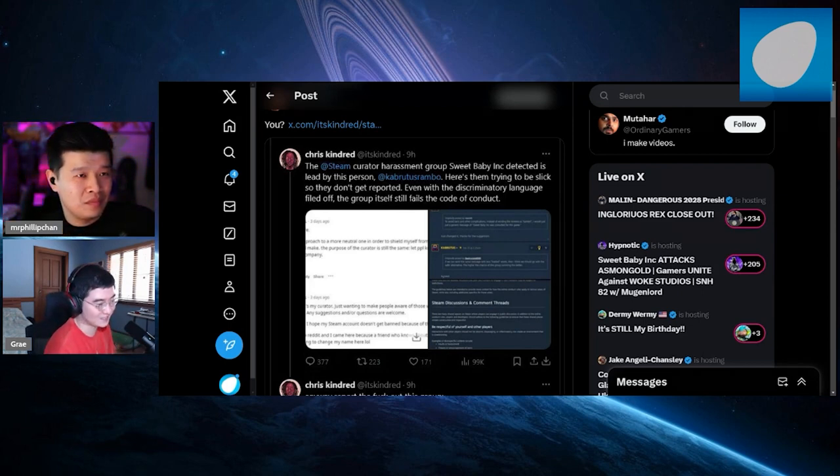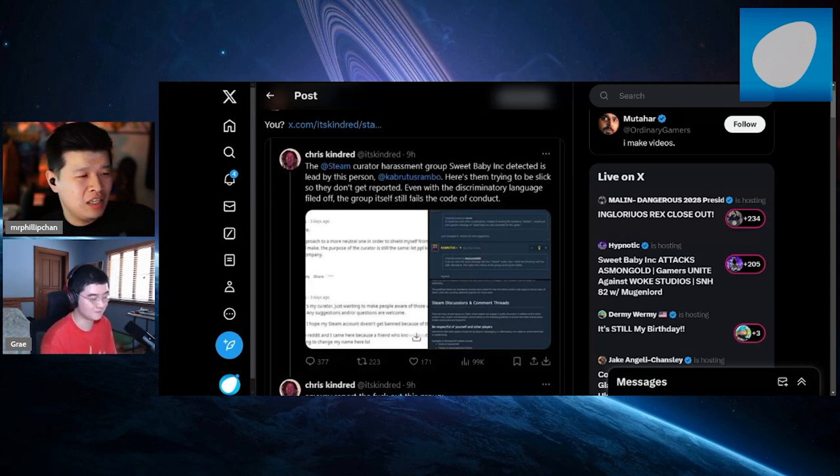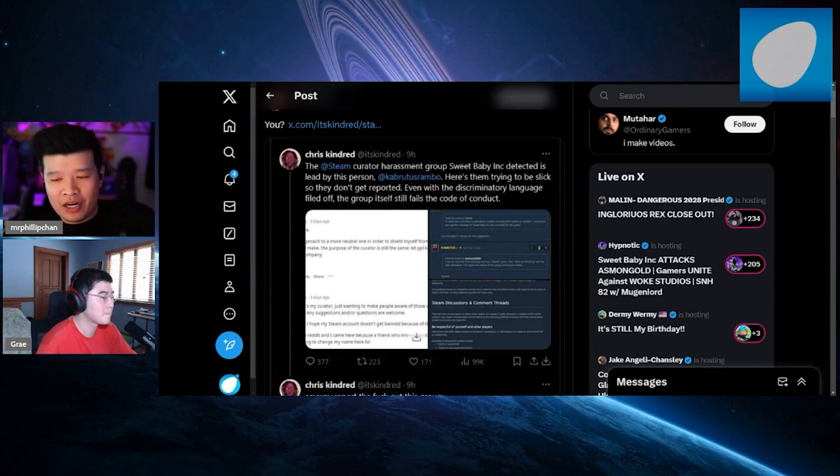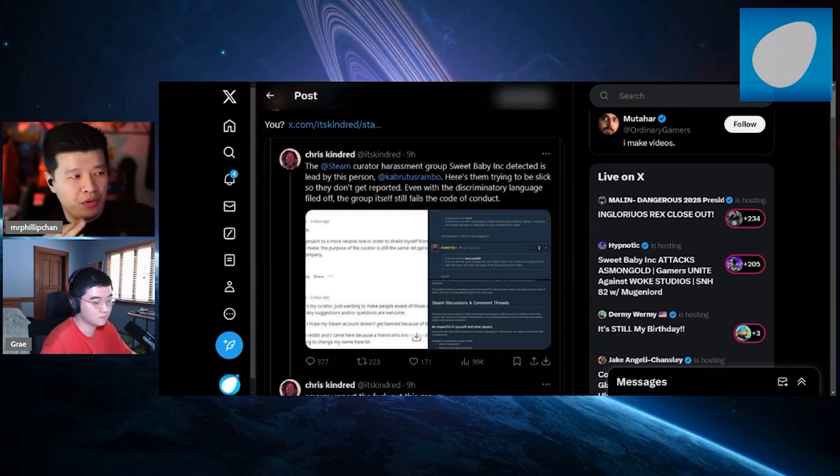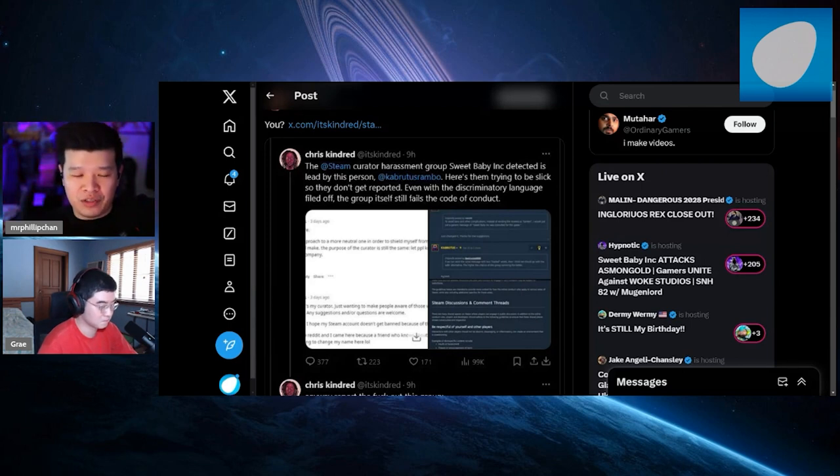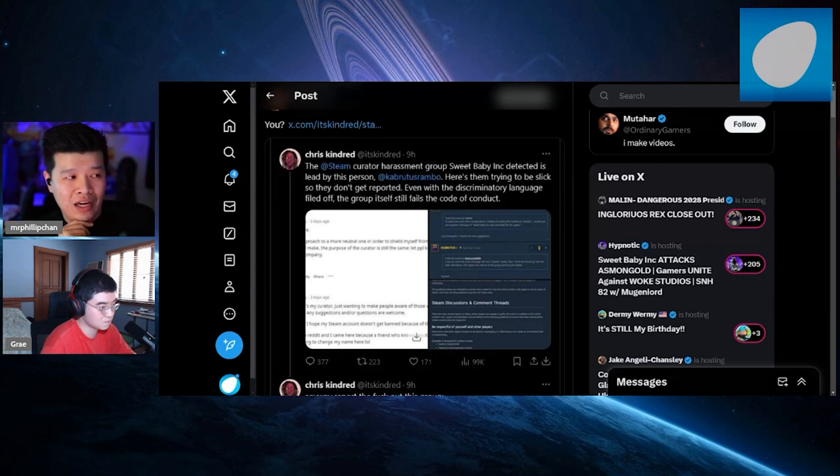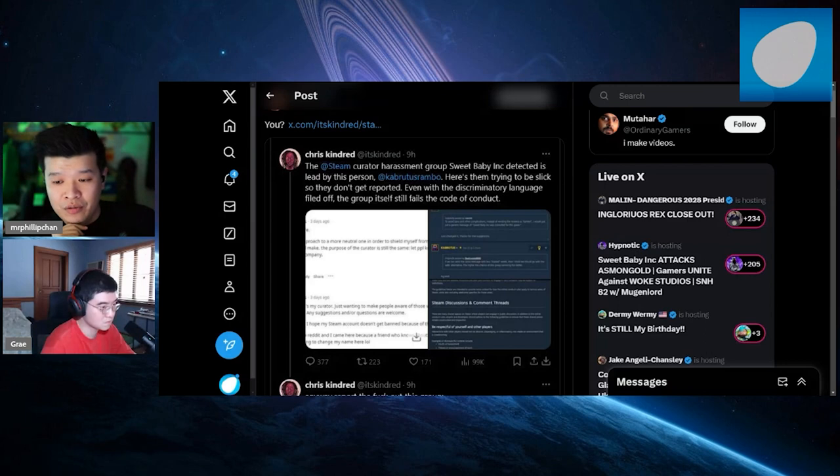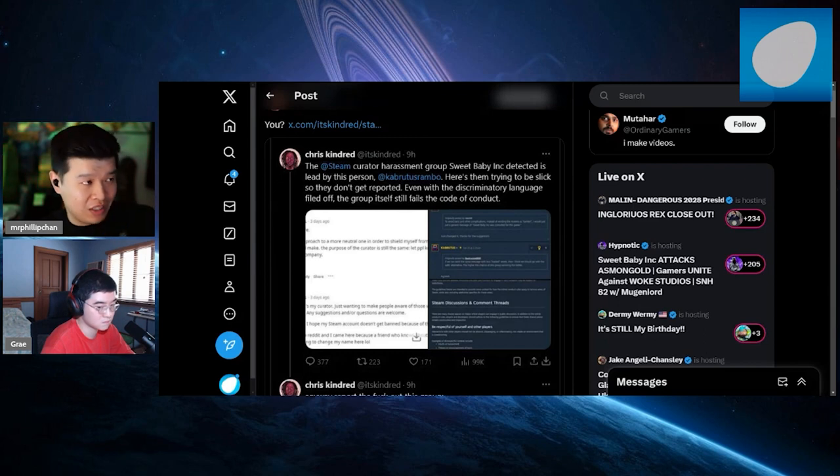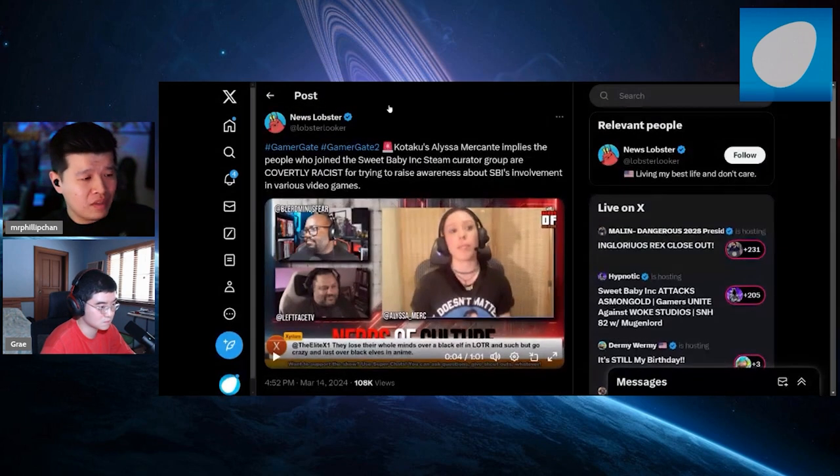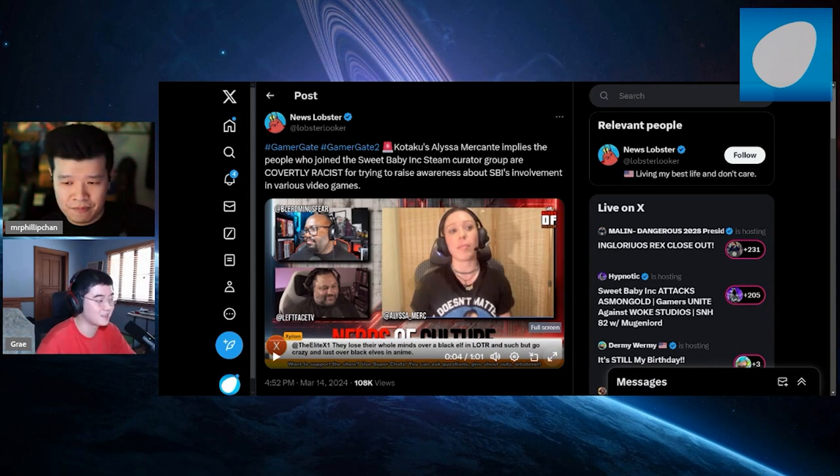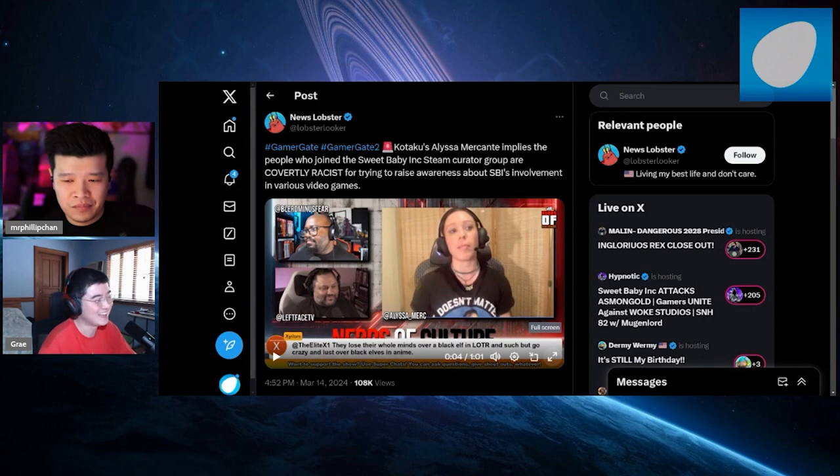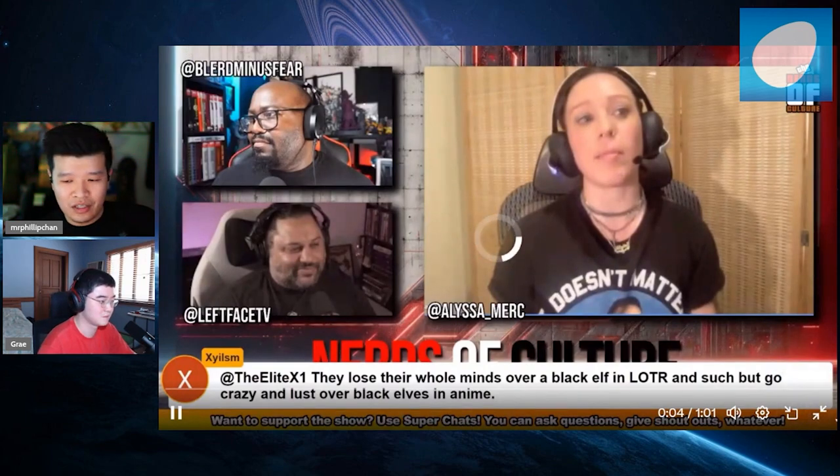The last thing has to do with this. Remember I talked about how this all started with Sweet Baby Inc Detected and then it blew out of proportion? This also has to do with this because remember I told you about Melissa Mercanti who's a fake journalist at Kotaku I guess. They're on a podcast or some kind of YouTube. I saw this, if you're part of the curator which I am, I am a racist. So apparently I'm a racist. Let's go ahead and listen to what she has to say.